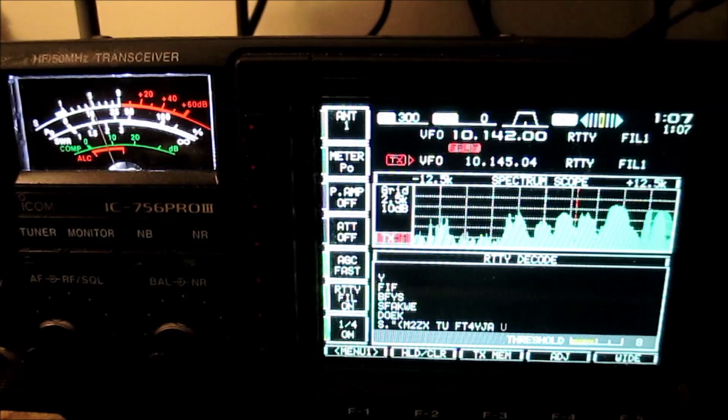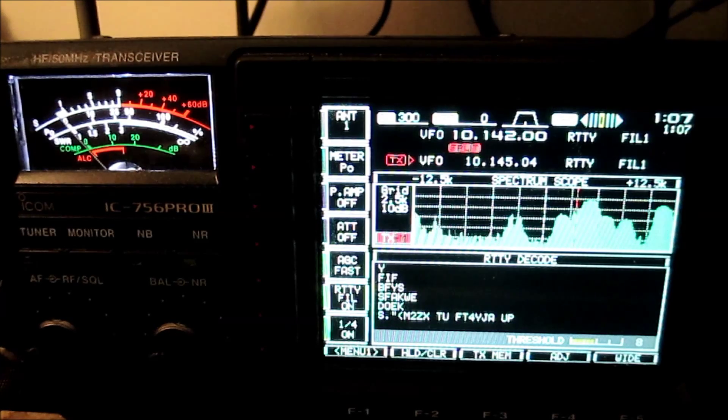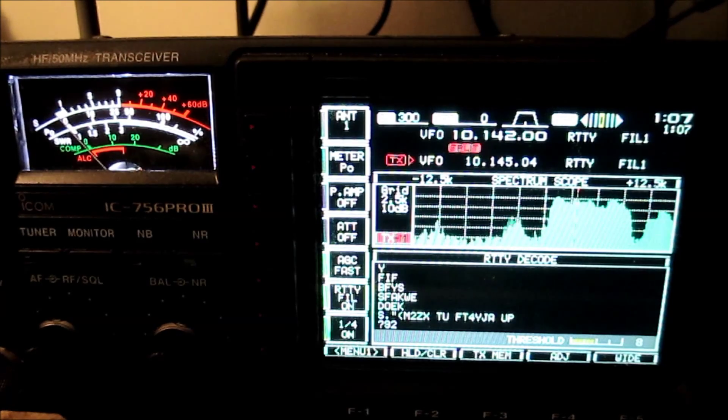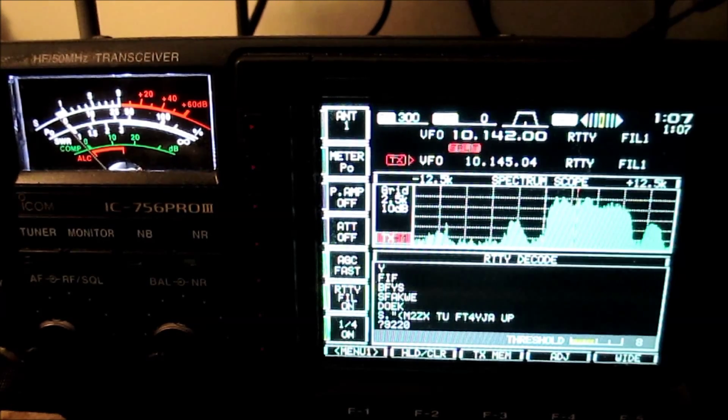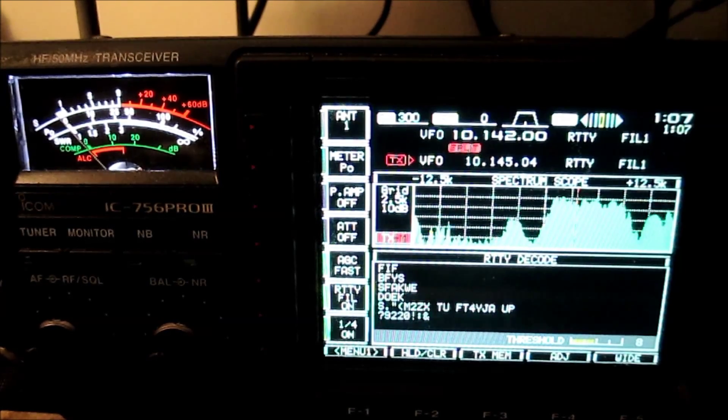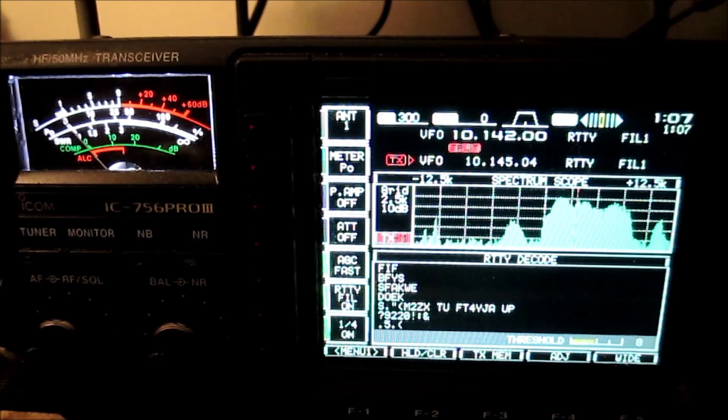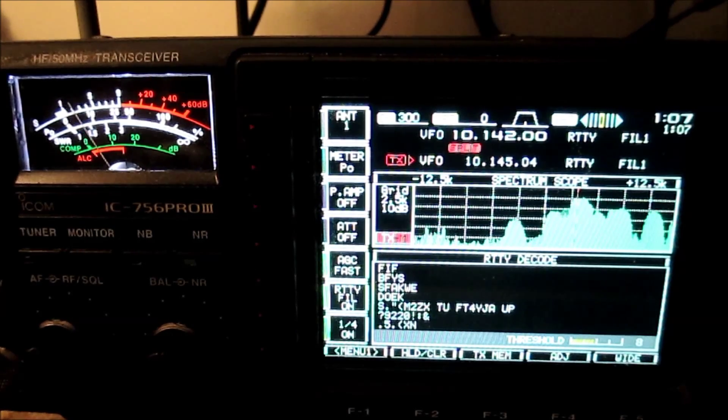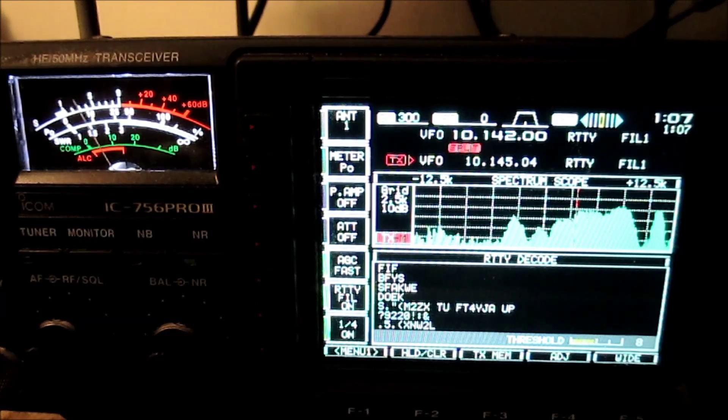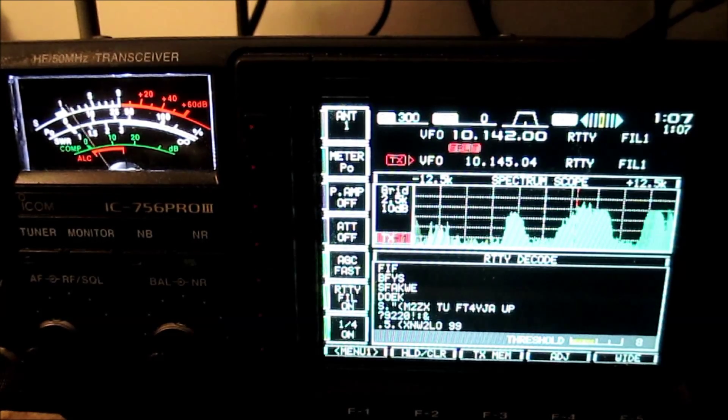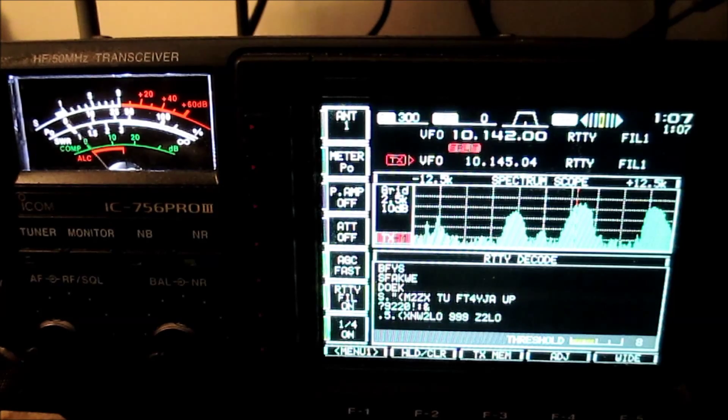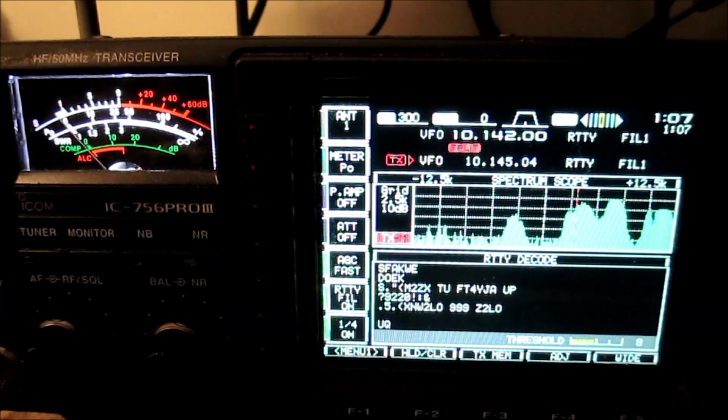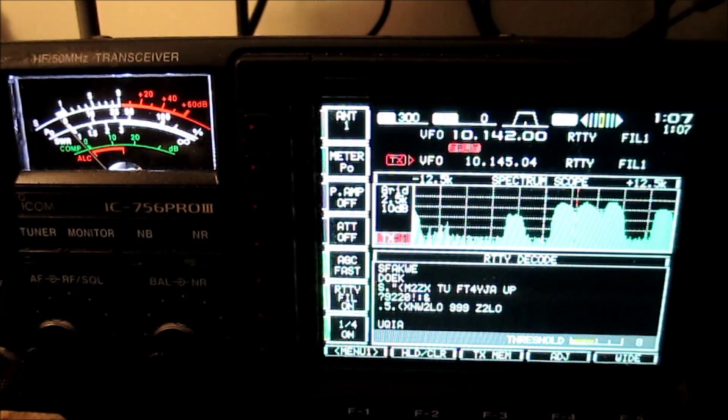There he is printing the FT4. He's not super strong here, but boy, this team is sure doing a great job. I think they're clearly working very hard and making a lot of QSOs, and there they go again.